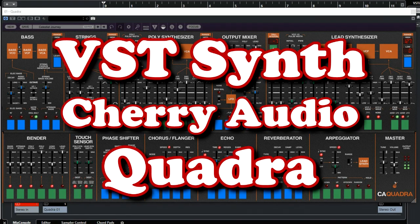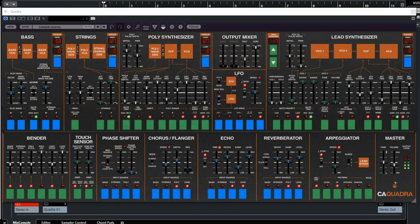The Quadra of Cherry Audio is an impressive VST plugin emulating the ARP Quadra. They created a virtual instrument that resembles the original ARP with really great sounds and presets for a very low price, so stay tuned.